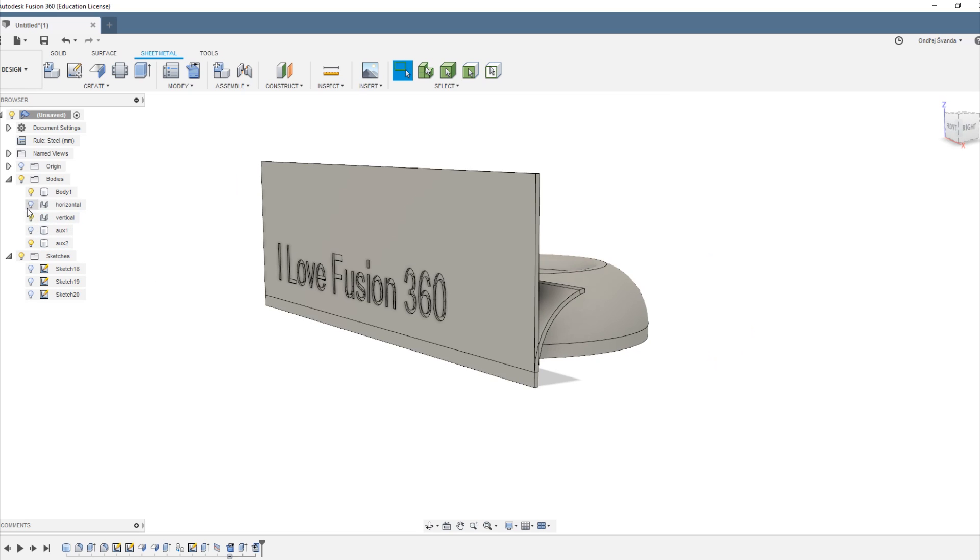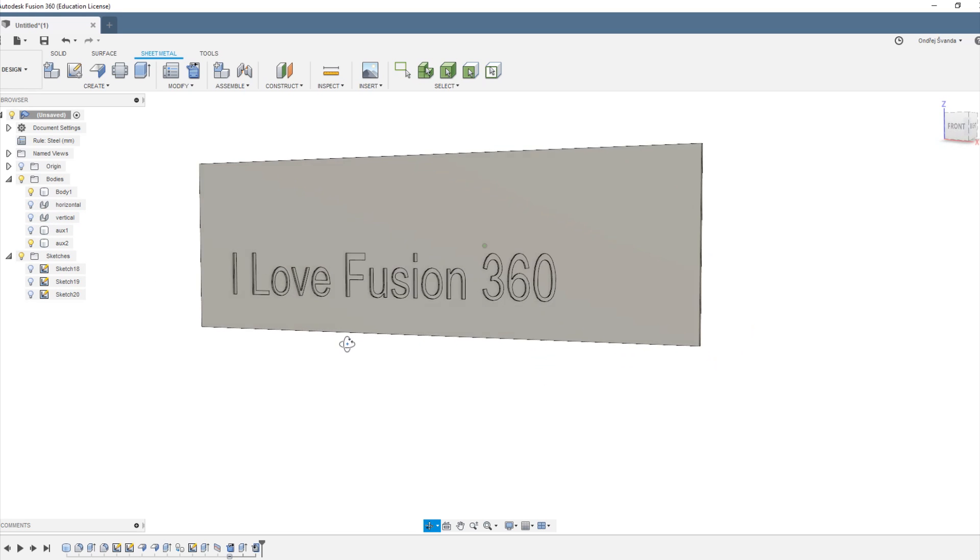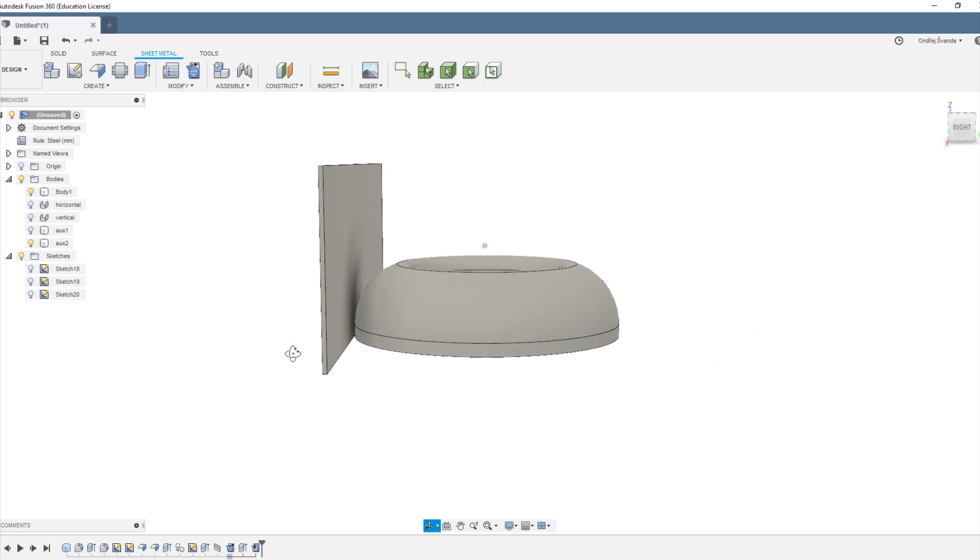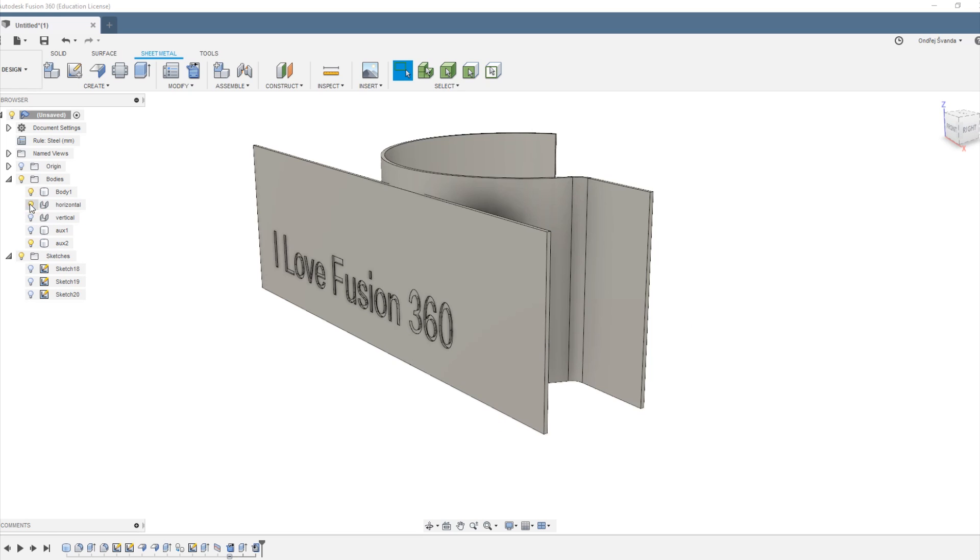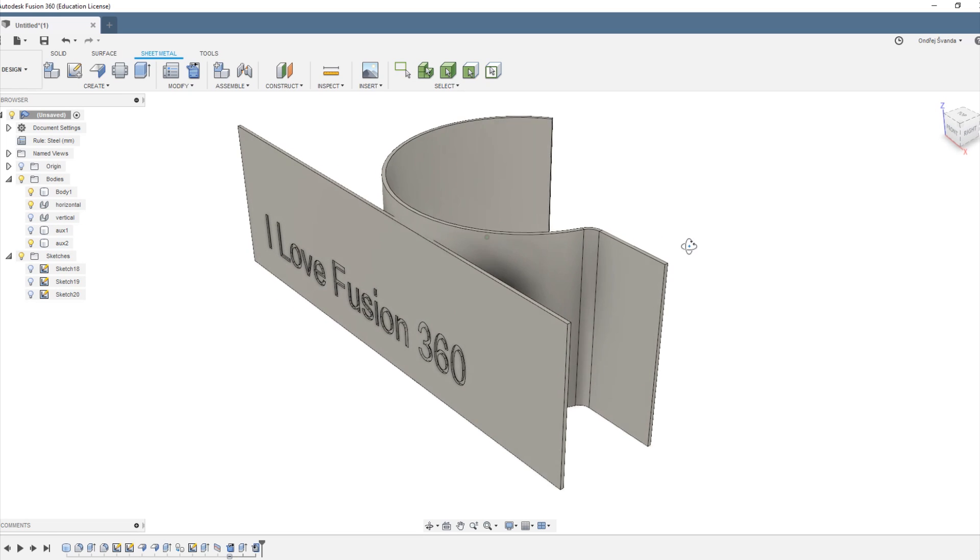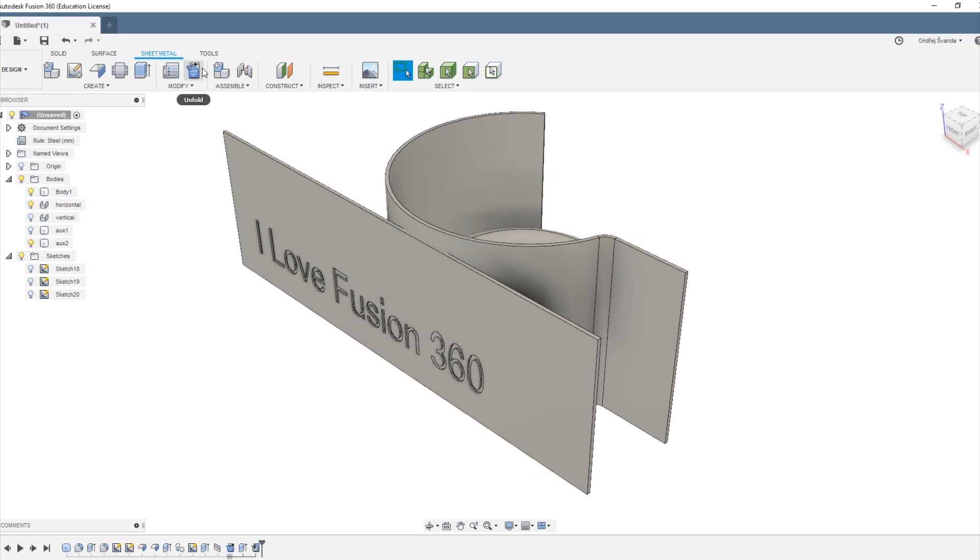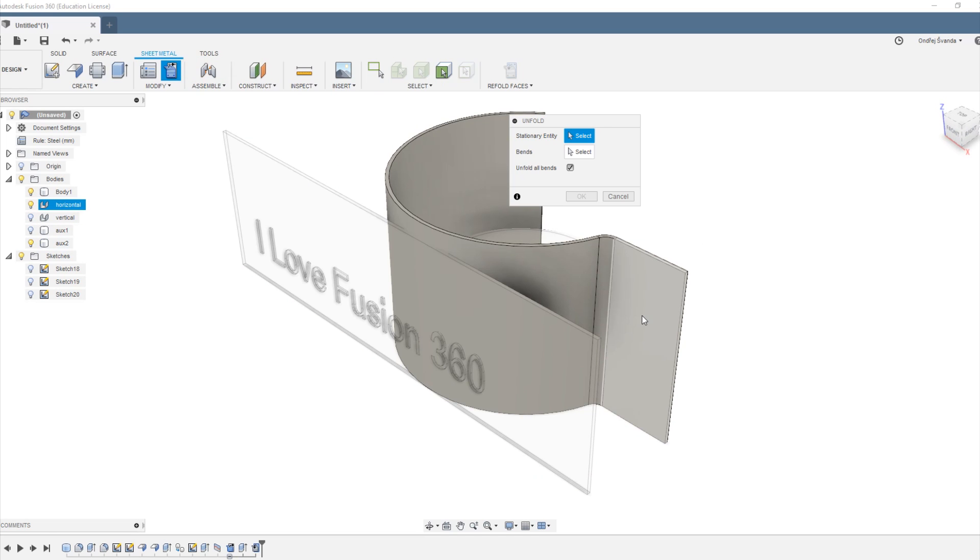Okay, now we don't need the vertical body anymore. You can see the text is distorted a bit but that's exactly what we wanted.